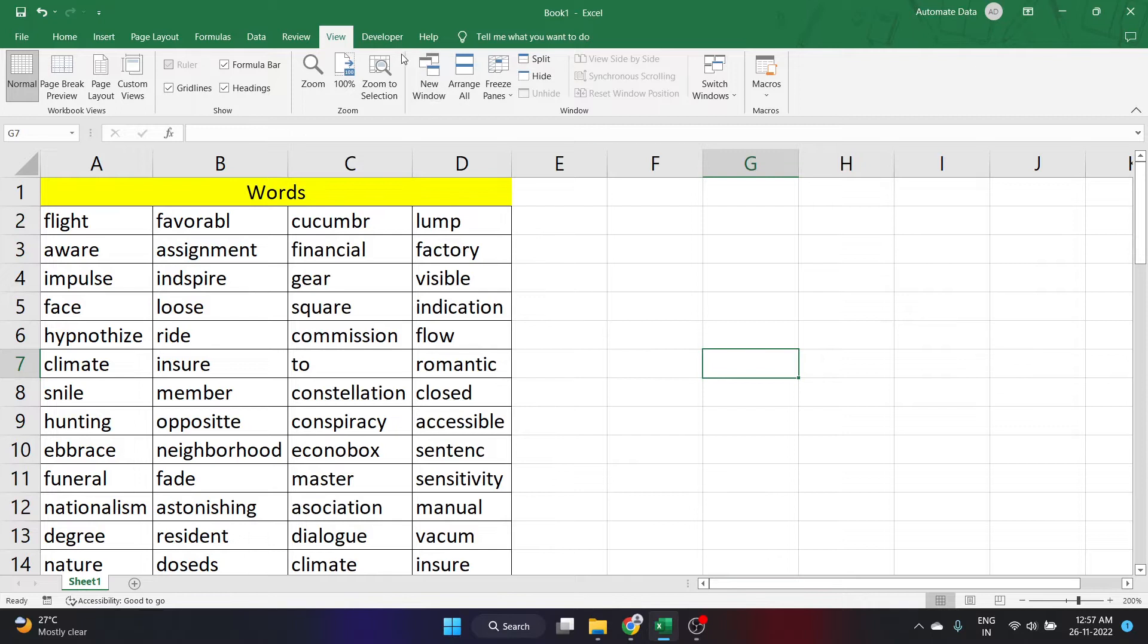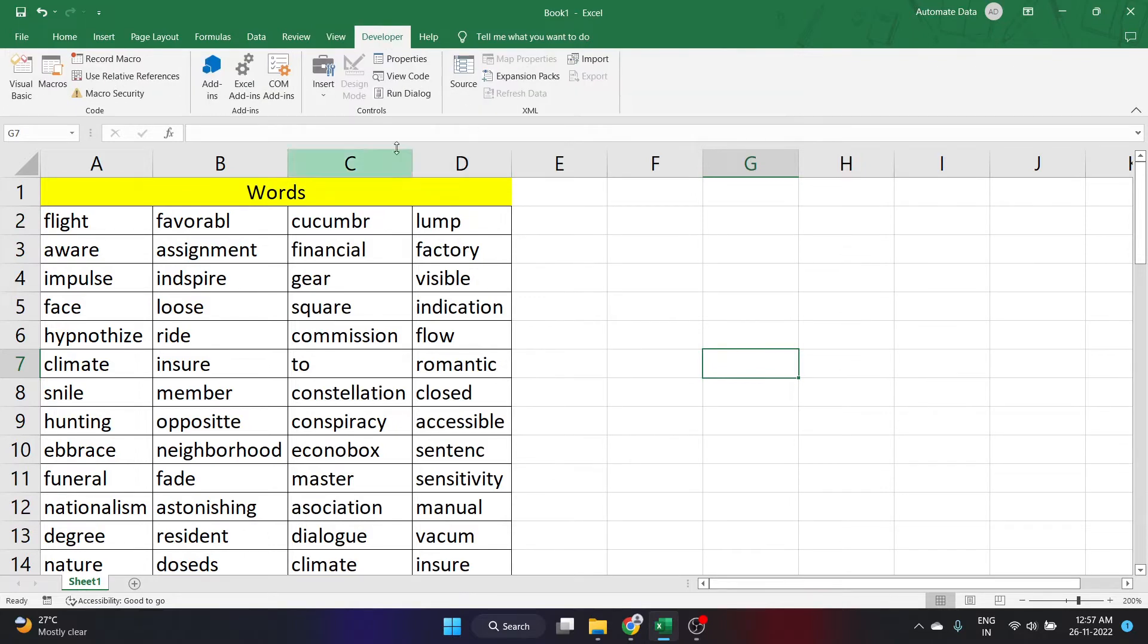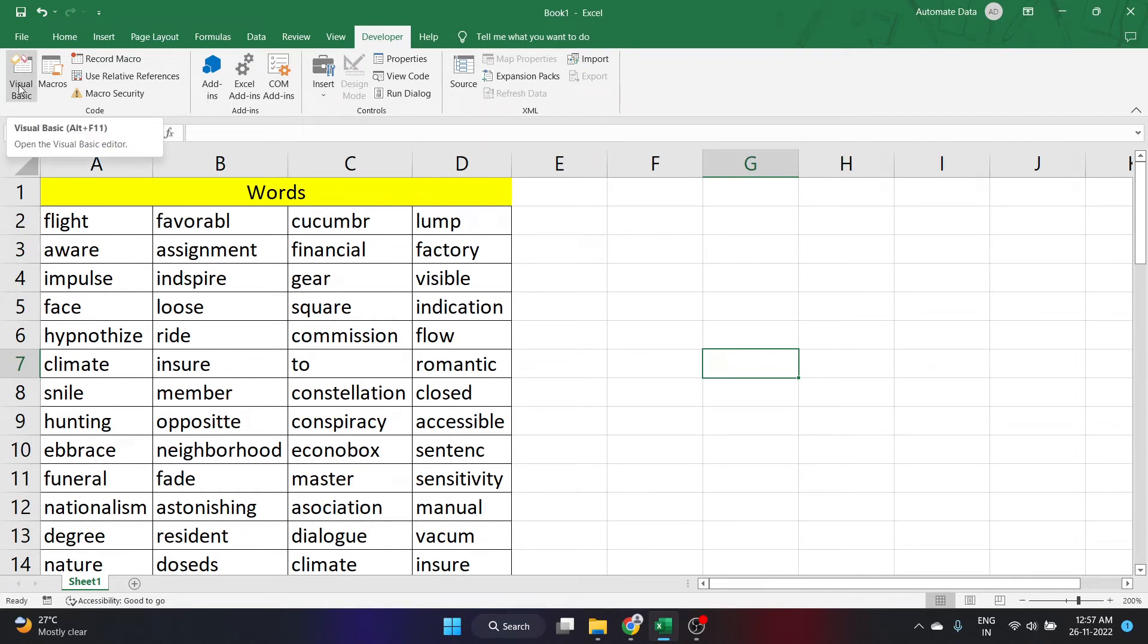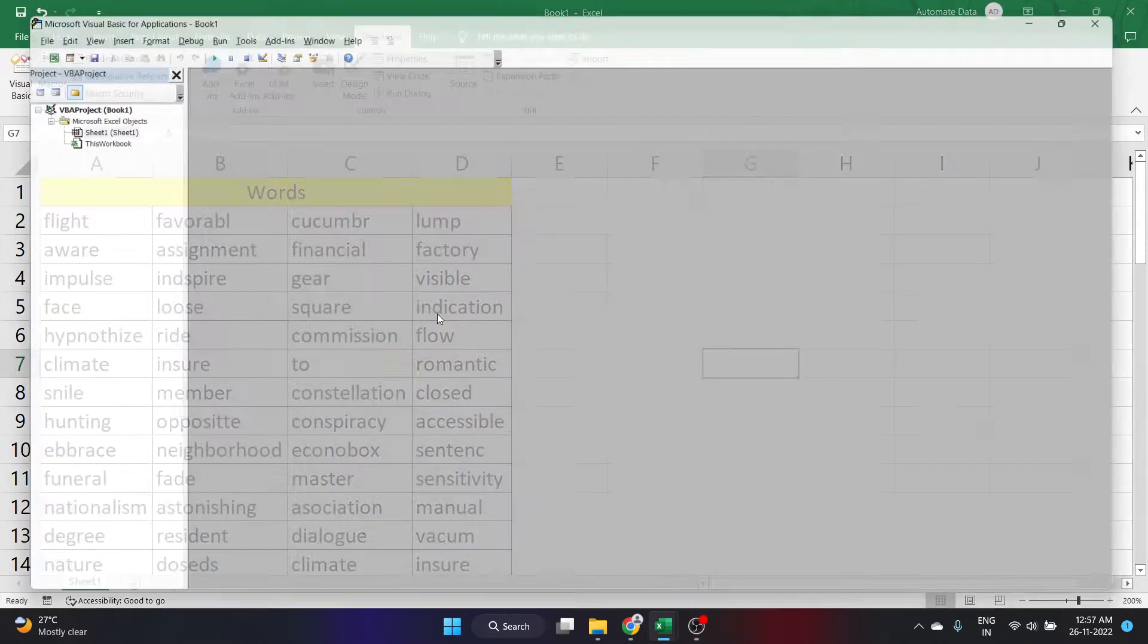Now you have a tab named developer on the top. In developer tab, let's go to visual basic and double click on it. Instead of double clicking on this, you can also just click Alt plus F11 to open the visual basic editor. Let me click Alt plus F11 and the visual basic editor has been opened.